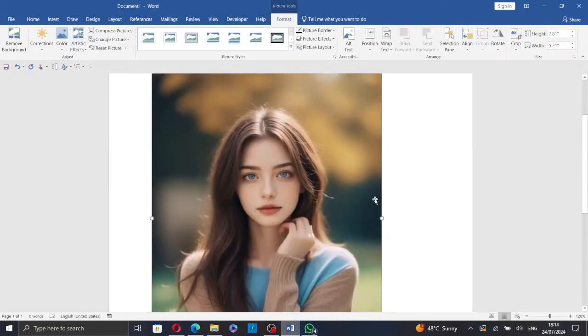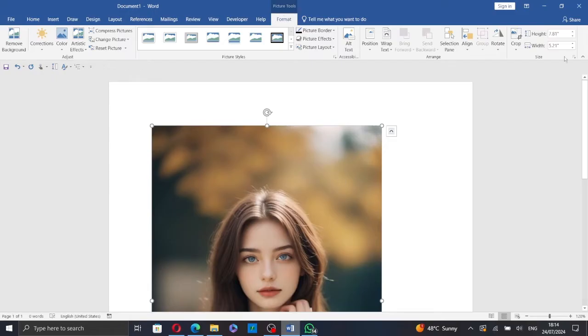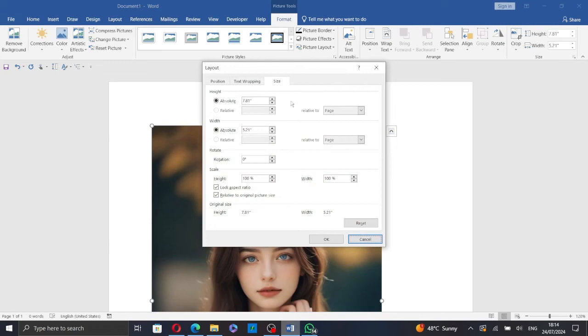Now click on the picture and go to Format under Picture Tools. Then click on this icon here and uncheck this box.